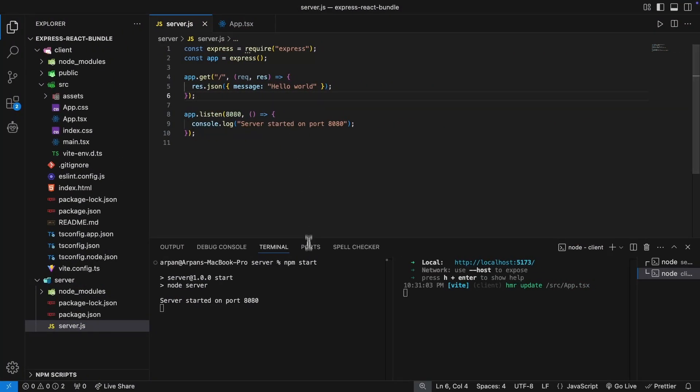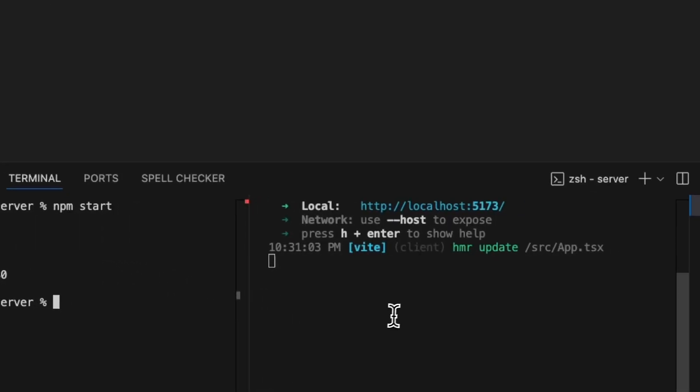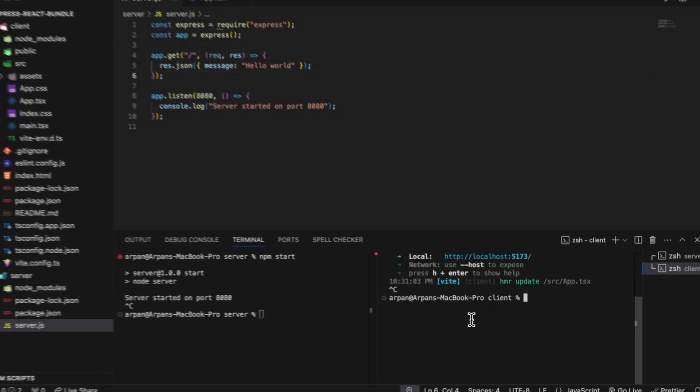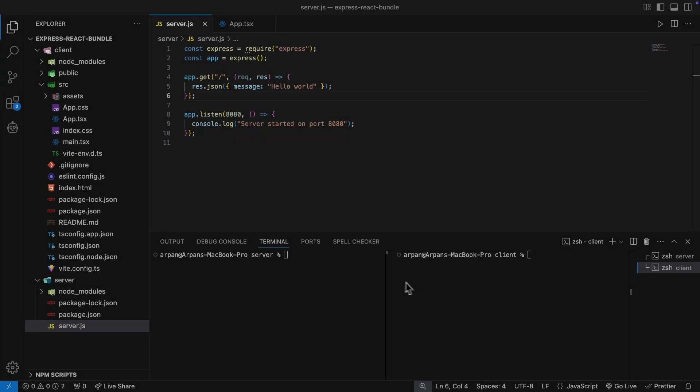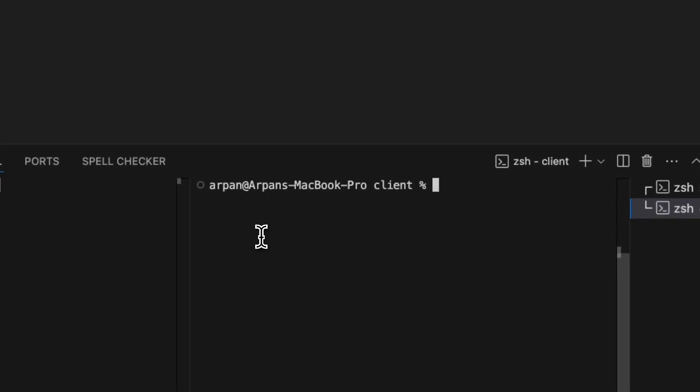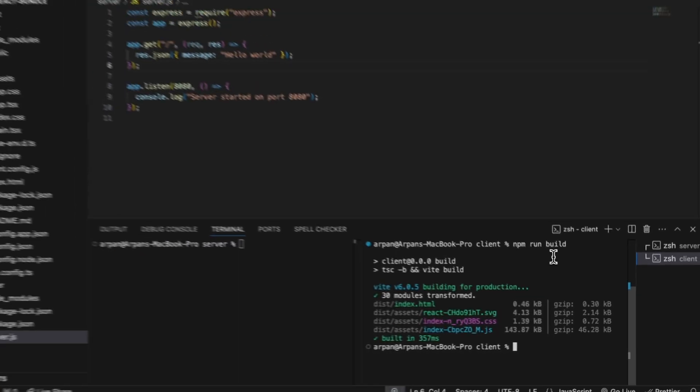I've cleared both of my terminals and inside of my terminal within the client directory I'm going to run npm run build to create a production build of our React application.